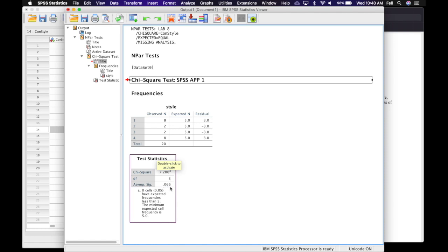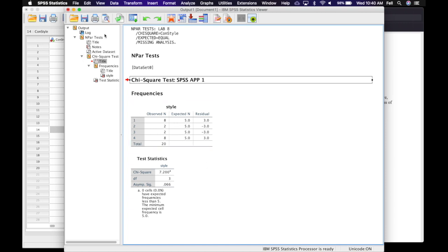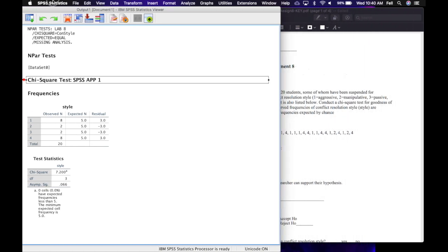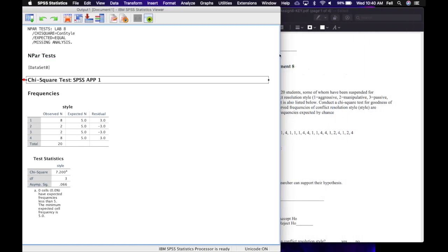Here is our significance — sadly, we have 0.066, which we would round to 0.07. Seven cents is not less than five cents, so unfortunately we're not going to be able to reject H₀ on this one. So let's go ahead and enter this information onto our worksheet.